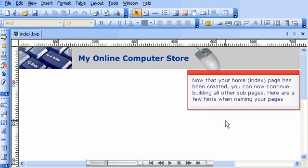Now that your home page has been created, you can now continue building all other sub-pages. Here are a few hints when naming your pages.